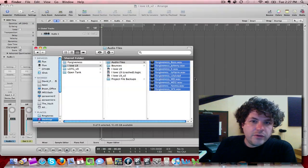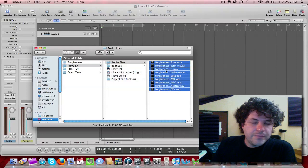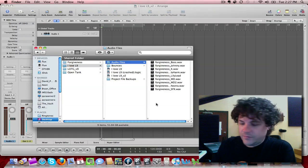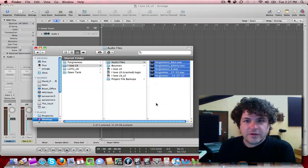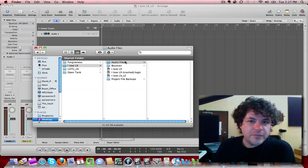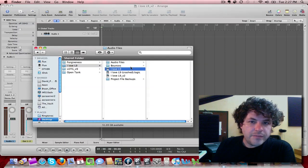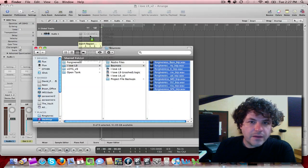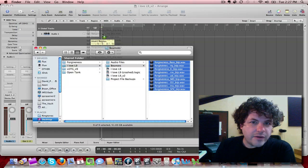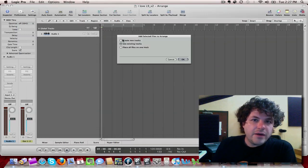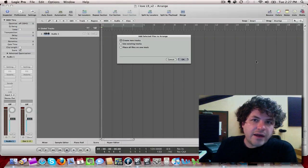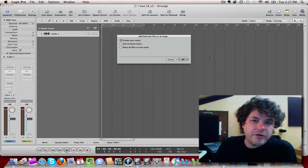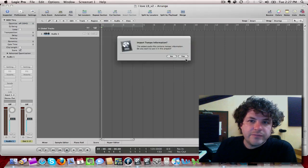I'm going to go into my finder and grab some audio files. First I'm going to read these because I don't need them. I'm going to add them into my arrange window. Now I'm going to create new tracks. I just drag them into my arrange window and create new tracks.